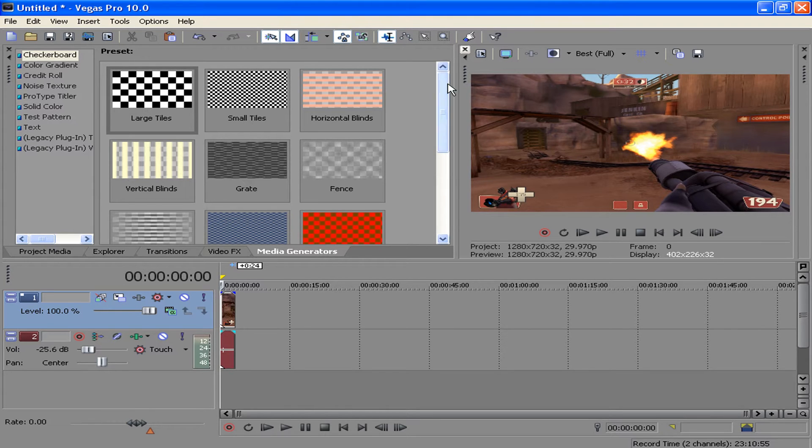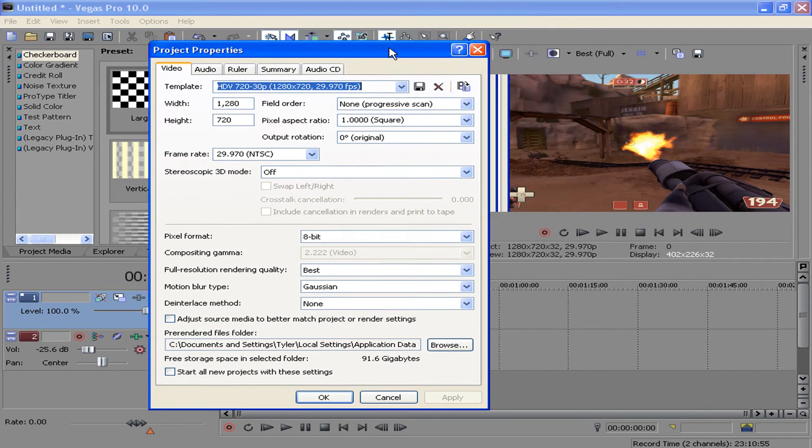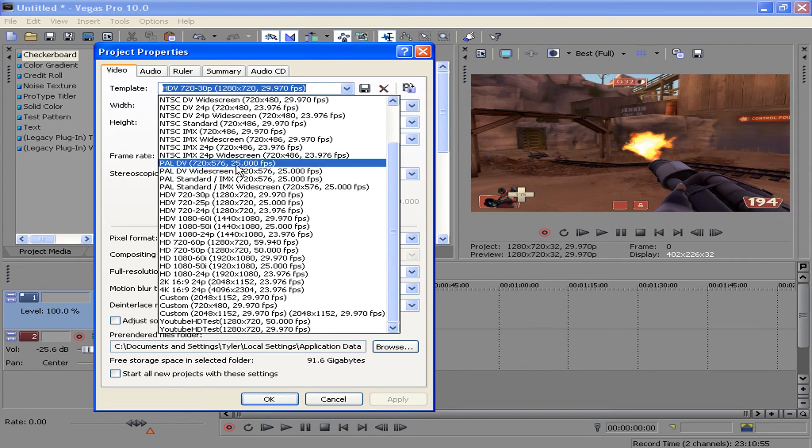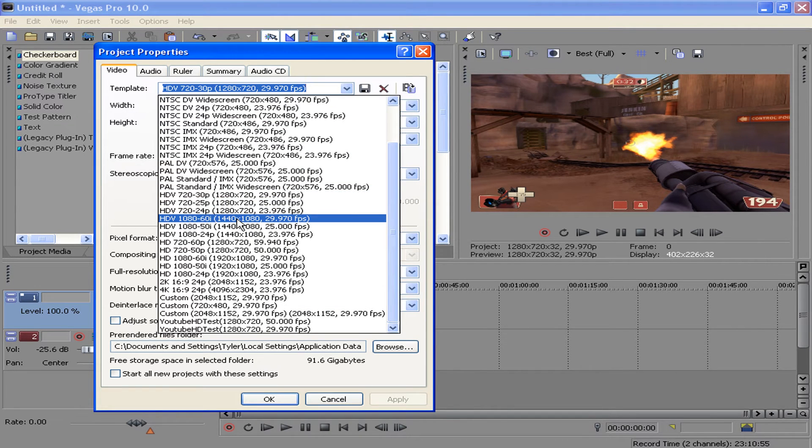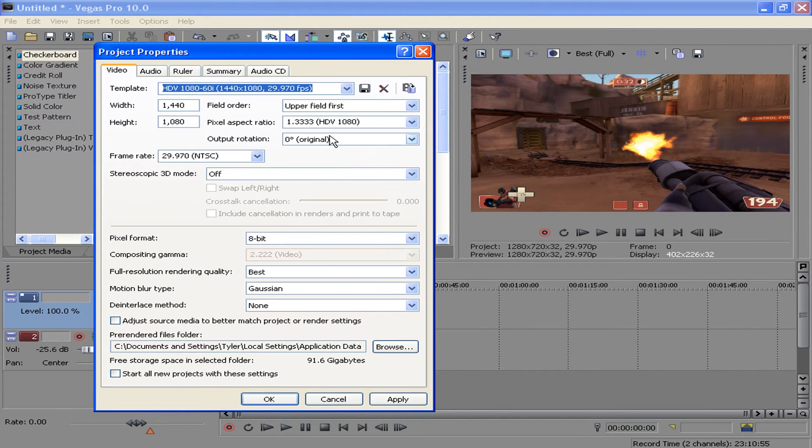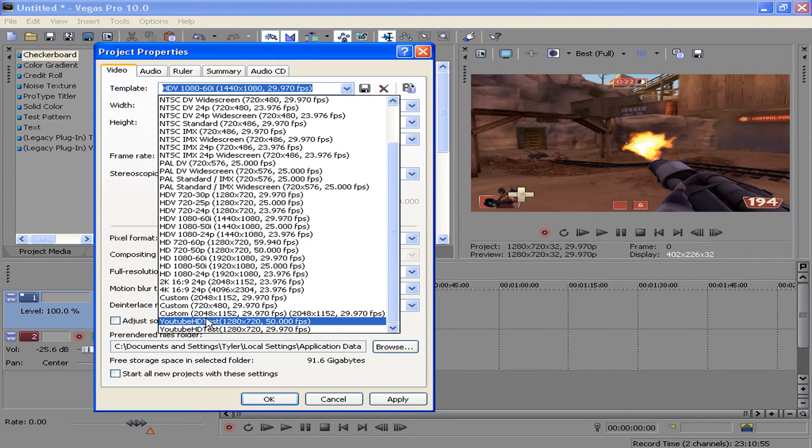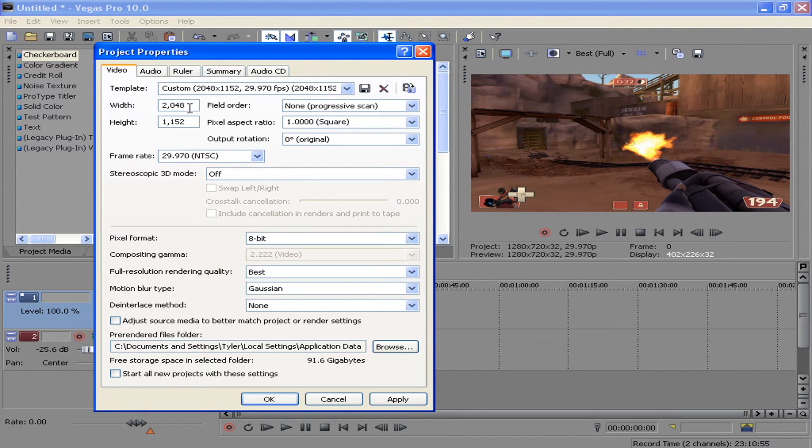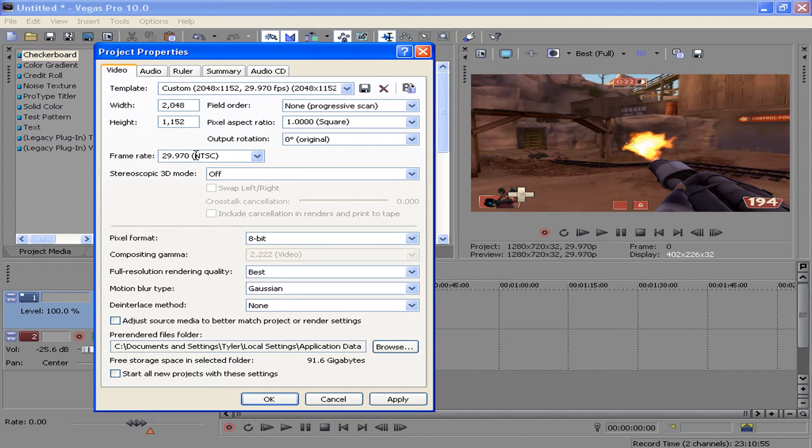First of all, you're going to want to go in your properties, which is found over here, this little button right here, or you can hit Alt-Enter, and you're going to want to go down to HDV 1080 60i, and you're going to want to click that, and then you're going to want to change all the things into these settings. Width, you're going to do 2048, height 1152, field order none, pixel aspect ratio one, output rotation zero, frame rate 29.9.